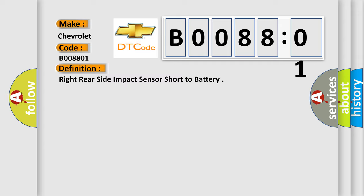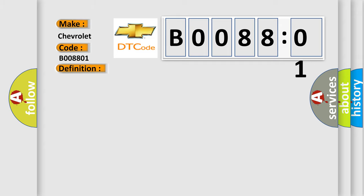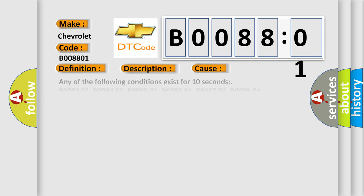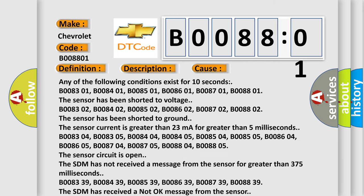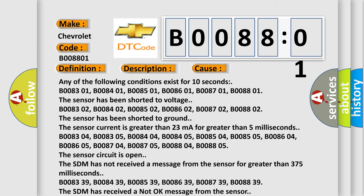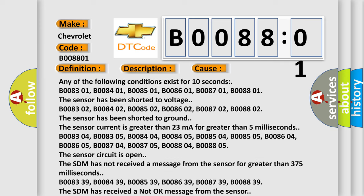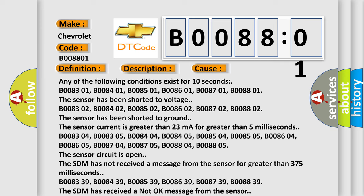And now this is a short description of this DTC code. Ignition voltage is between 9 to 16 volts. This diagnostic error occurs most often in these cases: Any of the following conditions exist for 10 seconds - B008301, B008401, B008501, B008601, B008701, B008801. The sensor has been shorted to voltage.